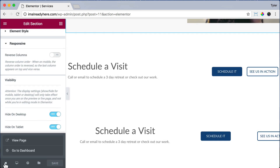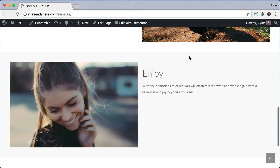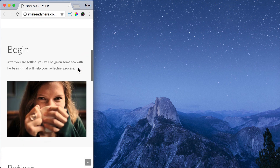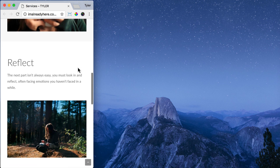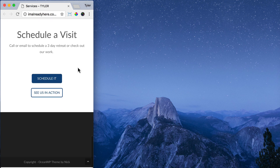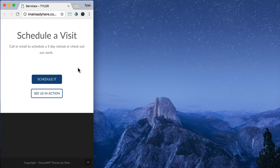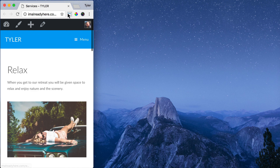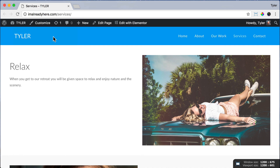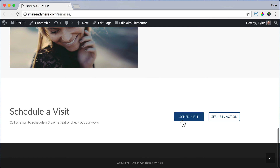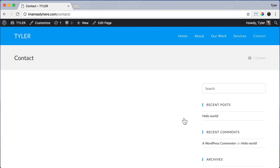Now let's click save, exit out of there, and view our page. If we squish it again we can see that we don't get those double stacked images and it looks much better on mobile. The columns were getting squished and stacking on top of each other when the image alternated sides, so we moved all images to the right on mobile. We are done creating our services page — that's looking pretty awesome. Now we can go to the contact page by clicking the Schedule It button.